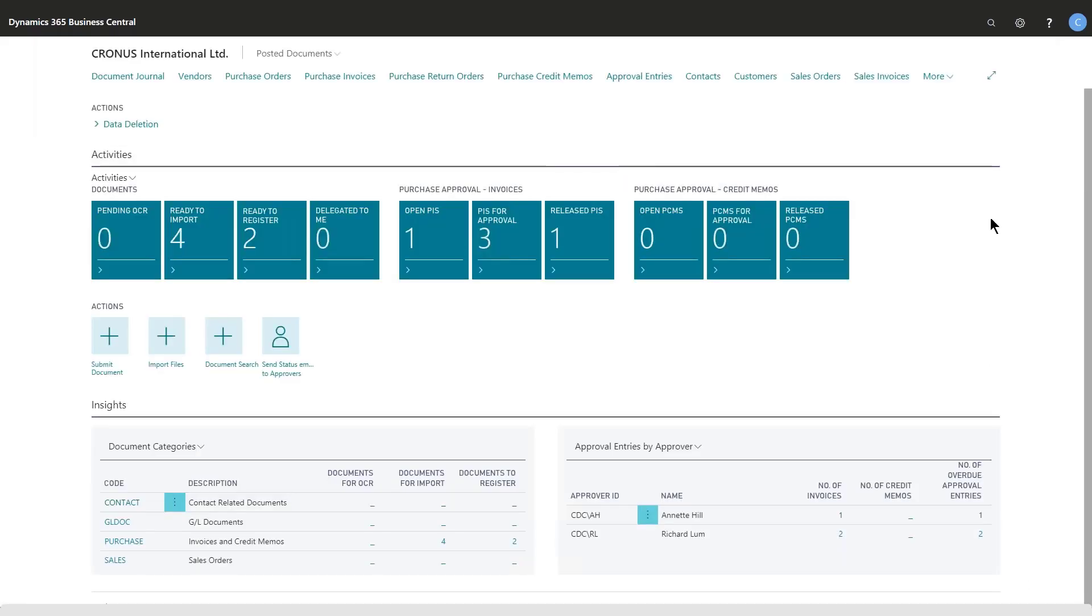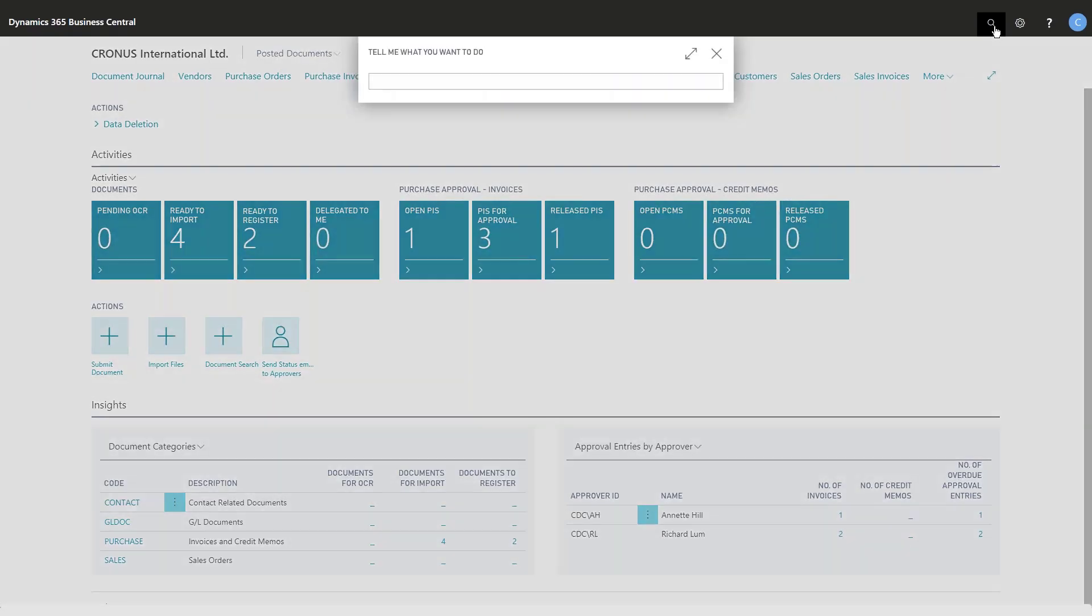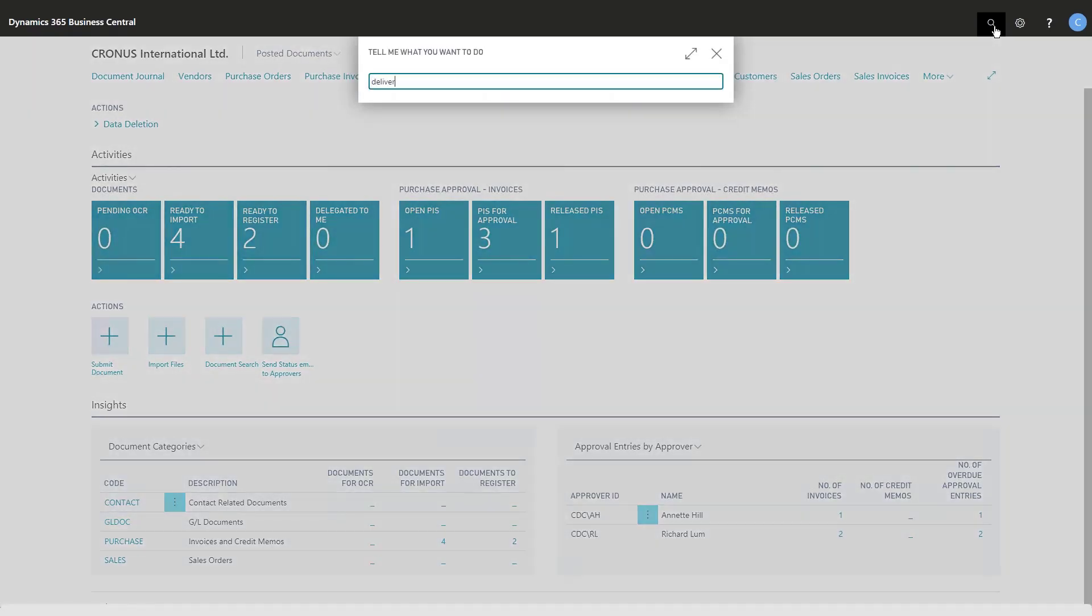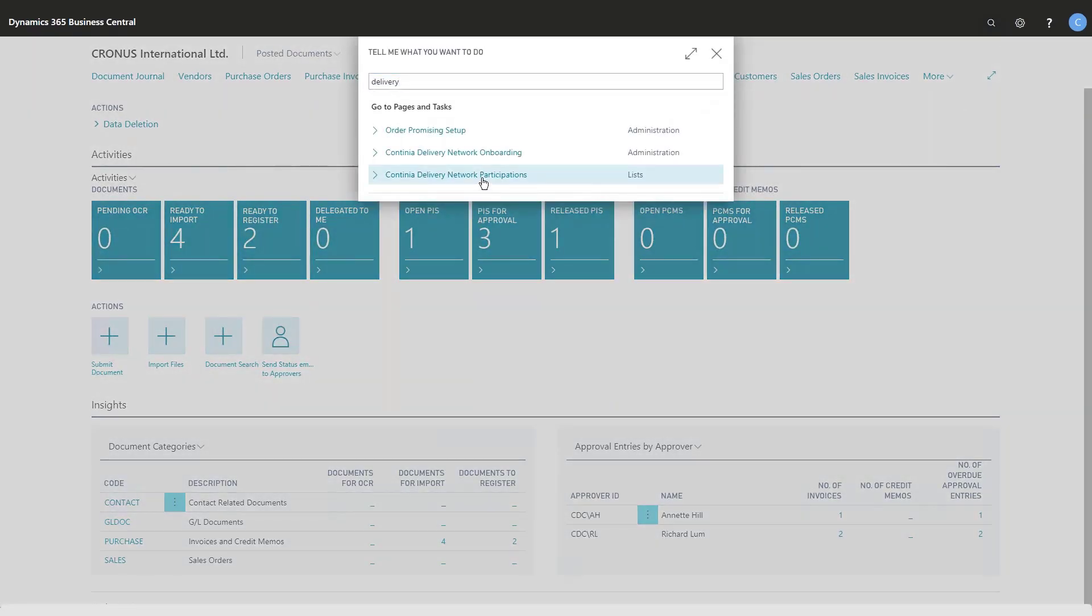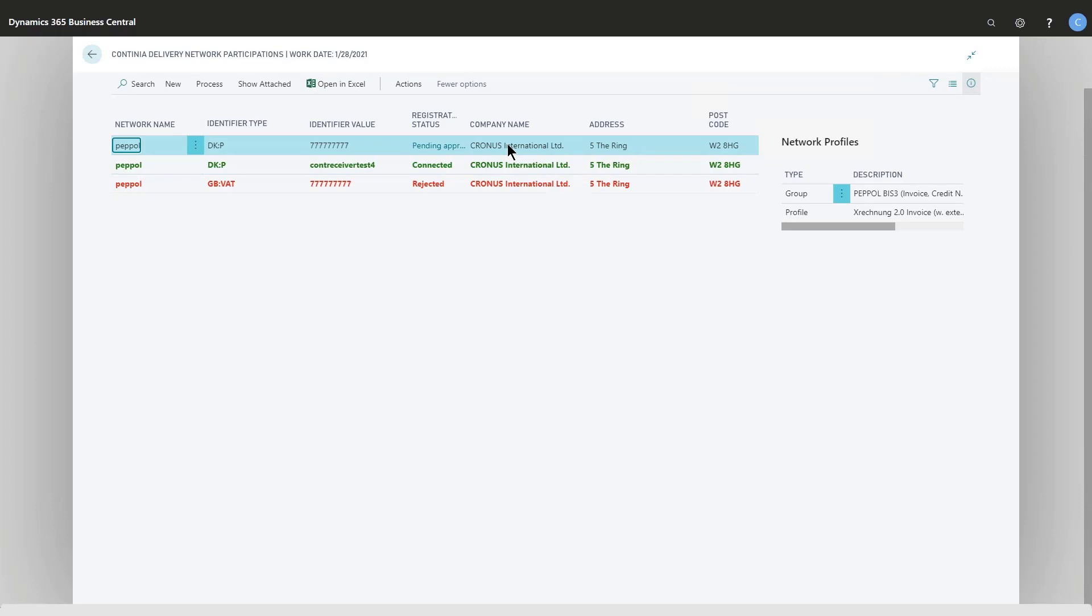Let's take a look at the delivery network and the participation list. Here we can see I have three items: one that is connected and approved, one that is rejected, and one that is pending approval.